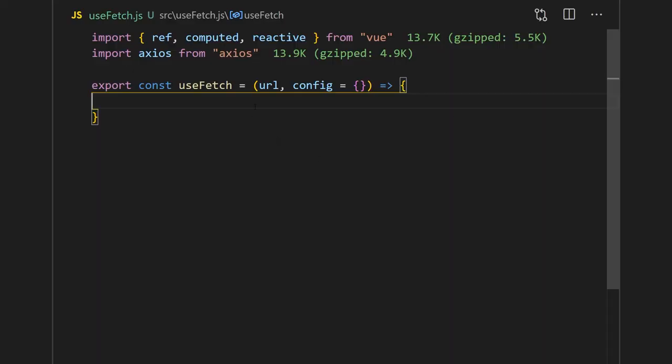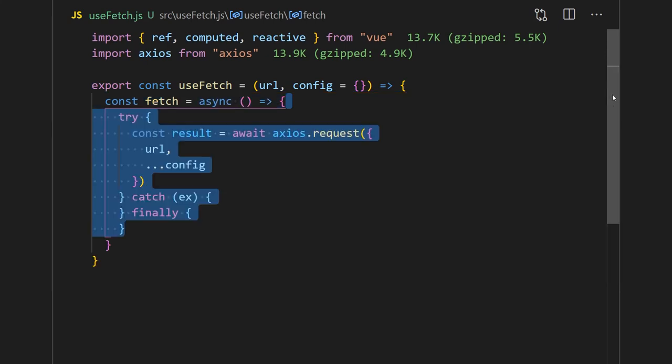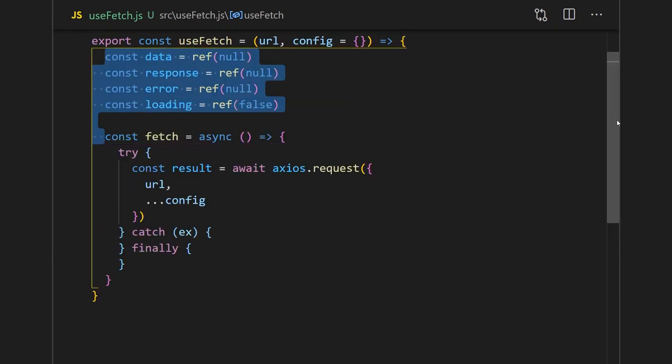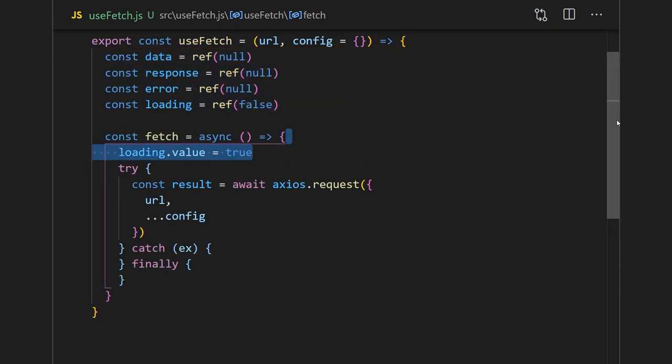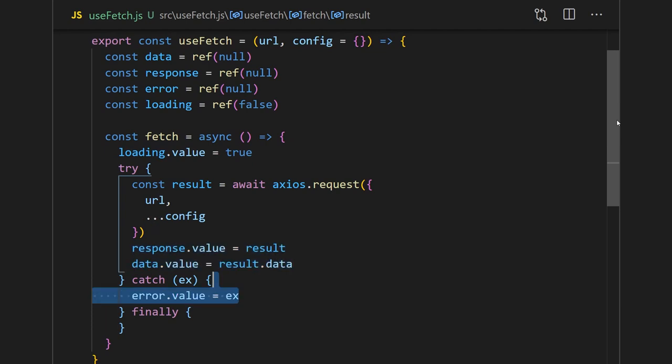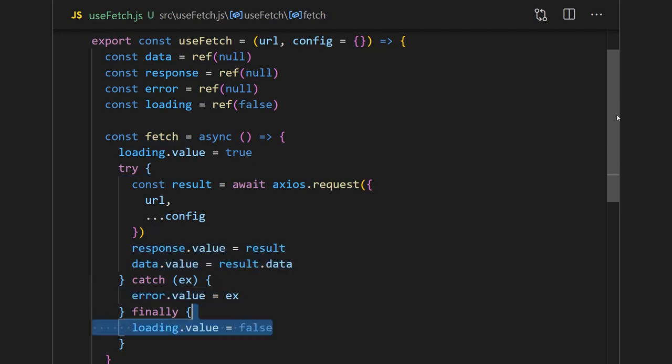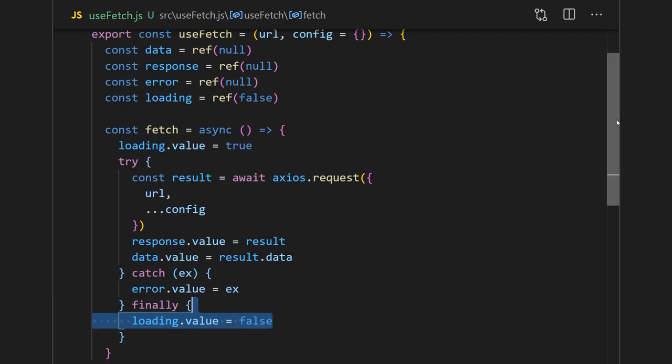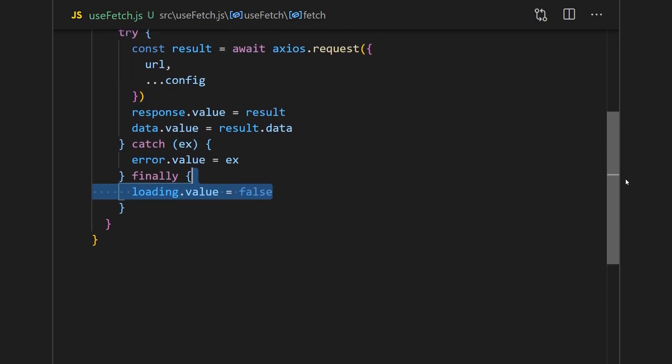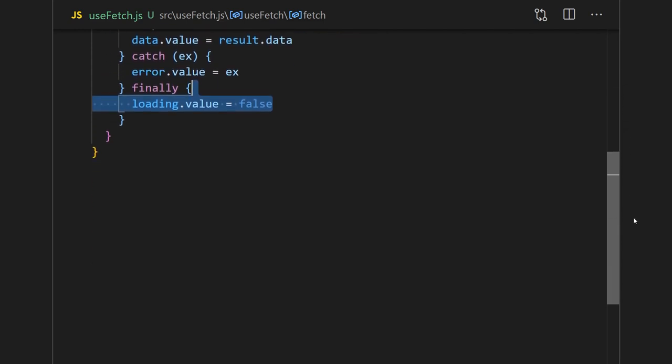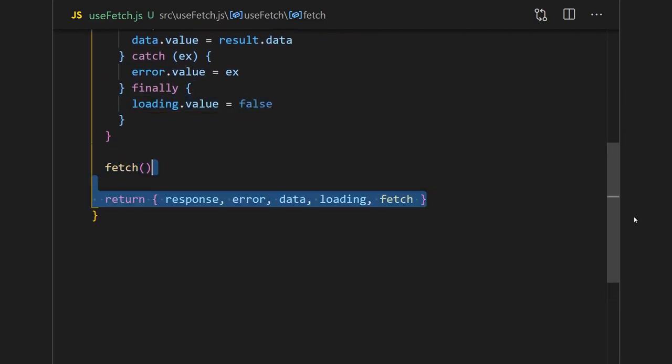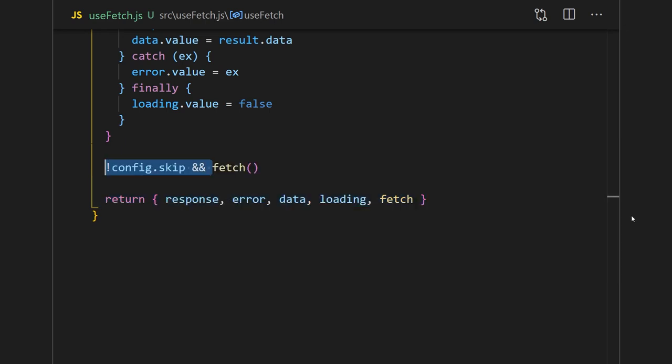We'll start by creating a use fetch function that will accept two arguments. Then we'll create an async fetch function inside where we'll call Axios and pass in the config object. We'll store these results and data in a ref, and in the catch statement, we'll store the error in another ref. On top of this, we can also add a loading indicator to let us know when the status of the request is finished. Now all we need to do is call our fetch function and return all these properties from the function so we can access them in our component. I'll also add a config skip check to give us options to skip fetching the data if we'd like to do so manually.